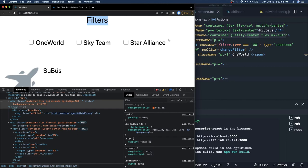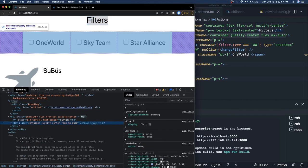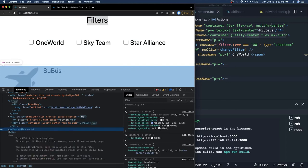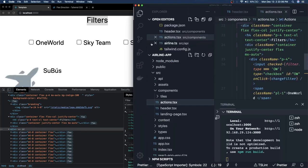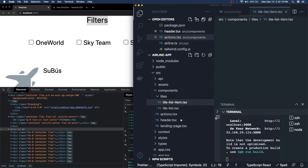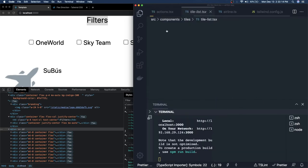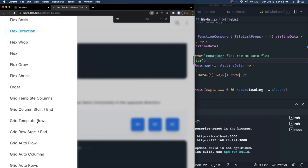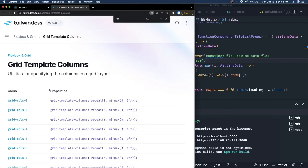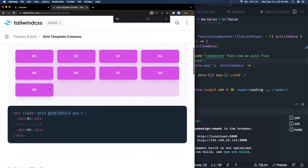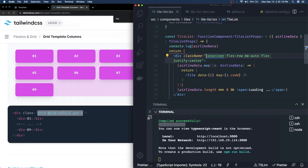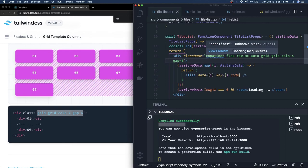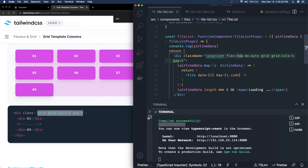Now the grid is important. In `TileList`, the parent div gets flex container classes. For the grid, we can use `grid grid-cols-4` with `gap-4` — this gives us different columns. Let's use `flex flex-row mx-auto grid grid-cols-4`. All divs automatically align. Let's see — we see four columns, but we can reduce it to three for a better look.